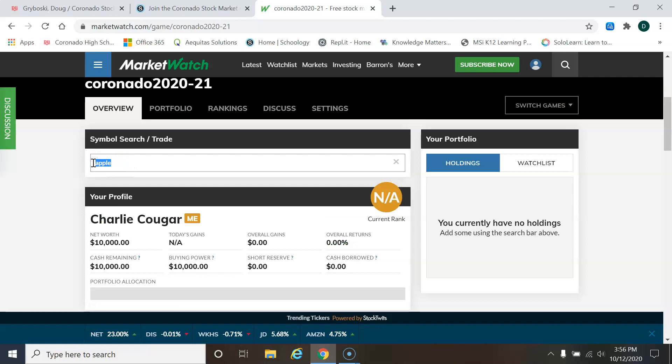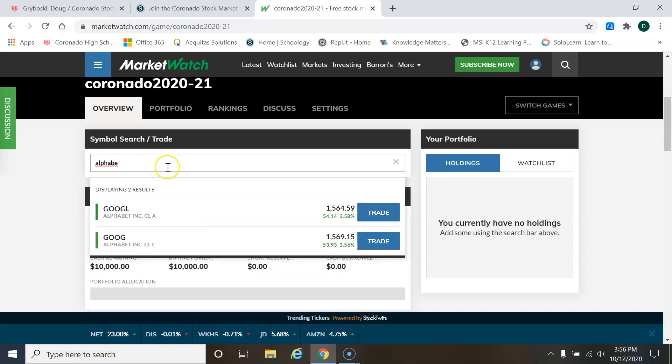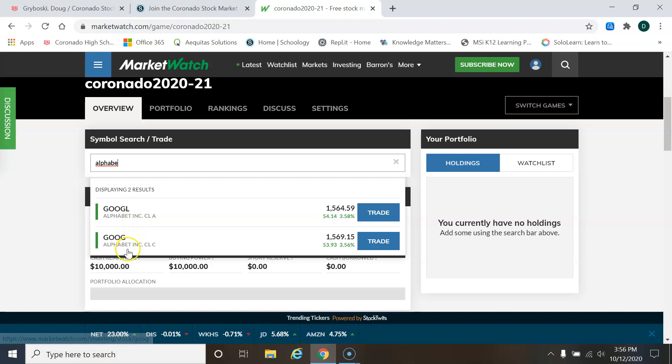How about Google? Google is owned by Alphabet. And let's see. There it is. Alphabet Inc. And the ticker symbol is, this is actually the ticker symbol, GOOG.